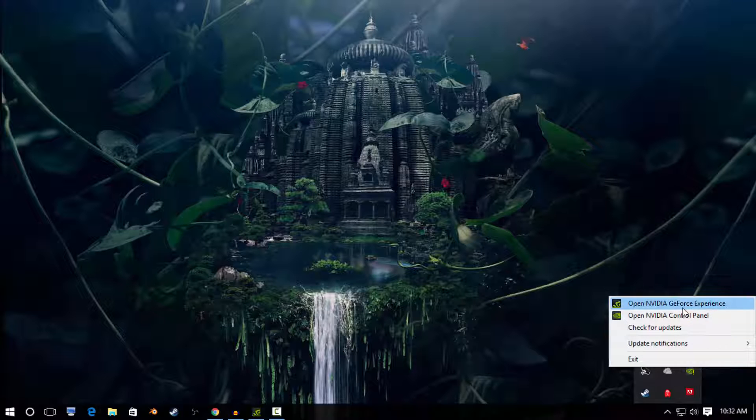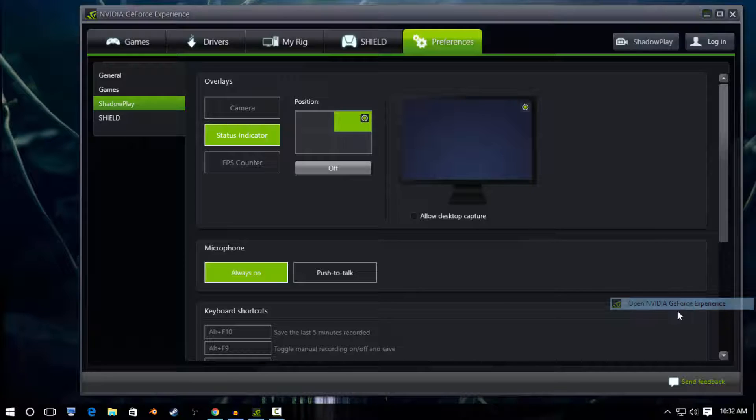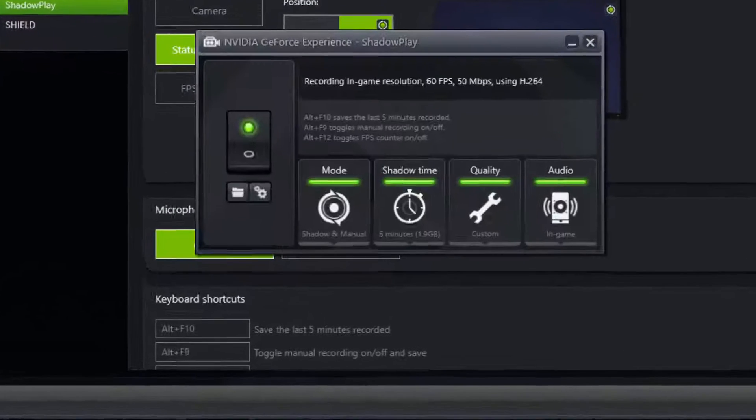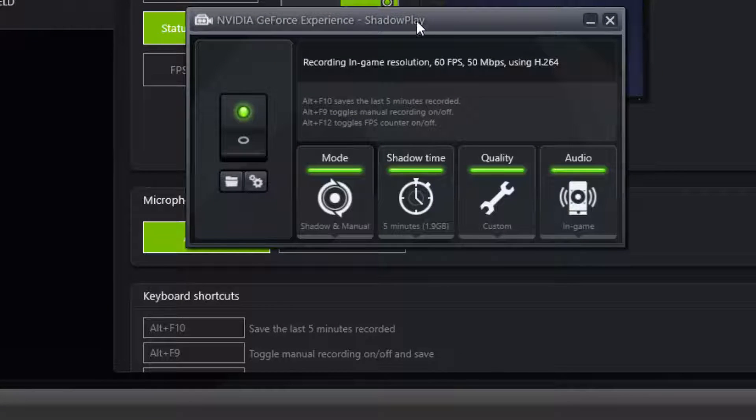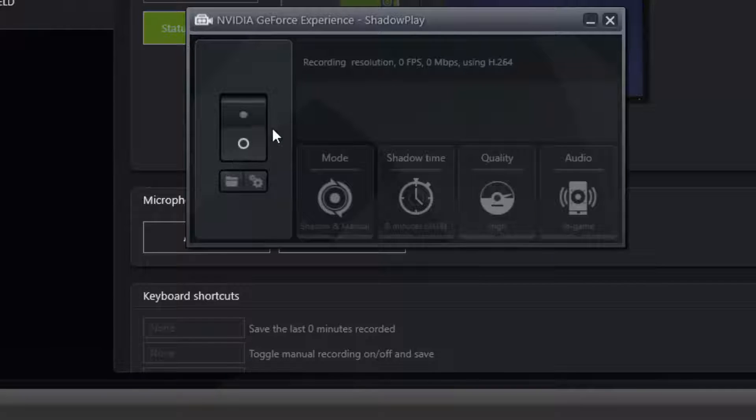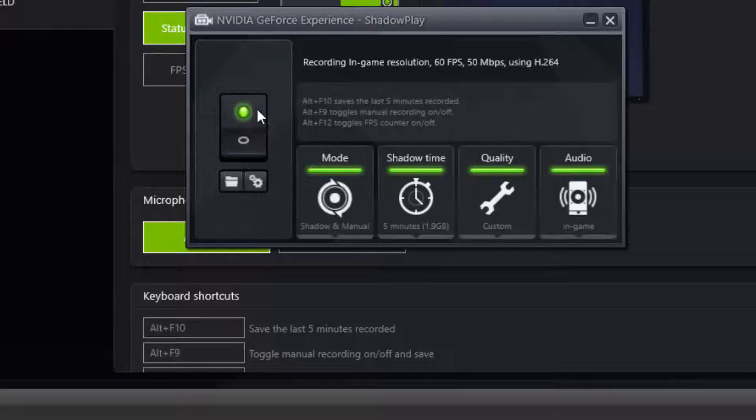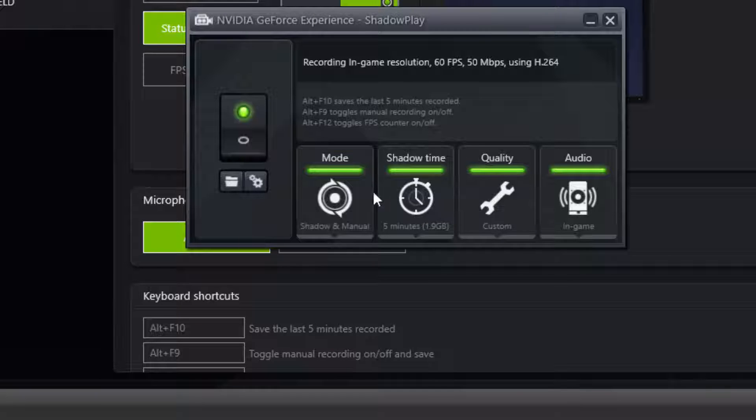So after we're done with that, down here in the little taskbar thing, open the GeForce Experience. Now here's where all the good stuff is. So first we're going to click on ShadowPlay up here. We're going to make sure it's enabled. Usually when you first set it up it's going to be like that. You want to make sure that it's clicked on.